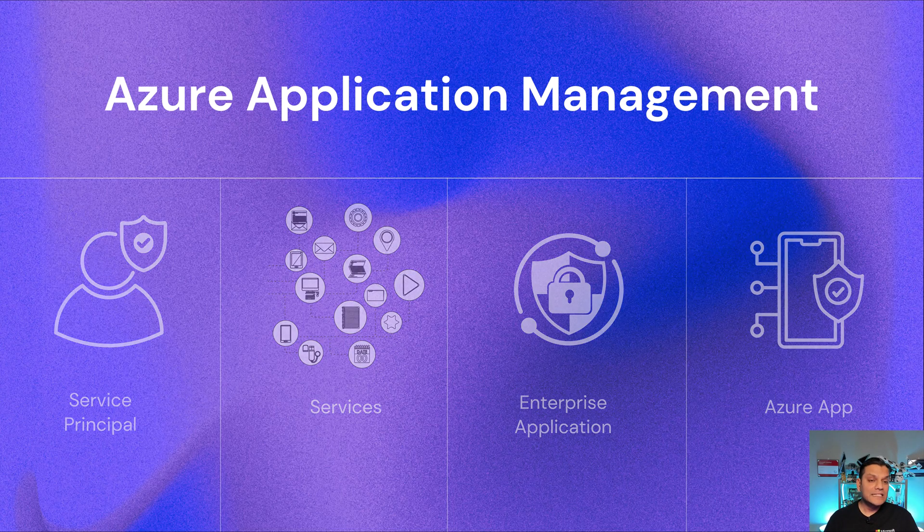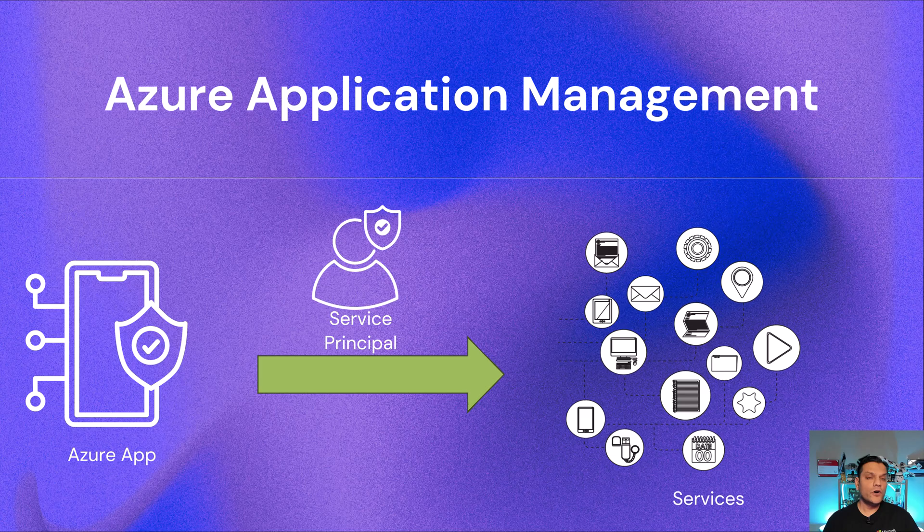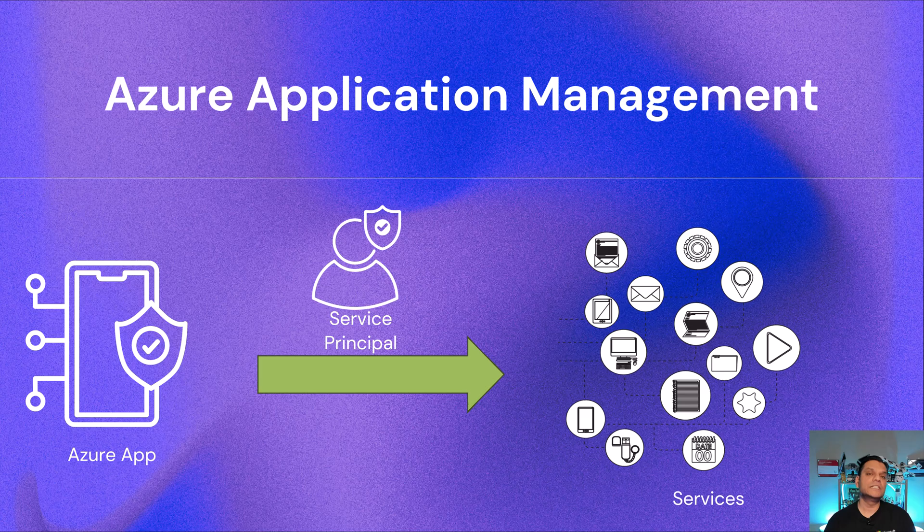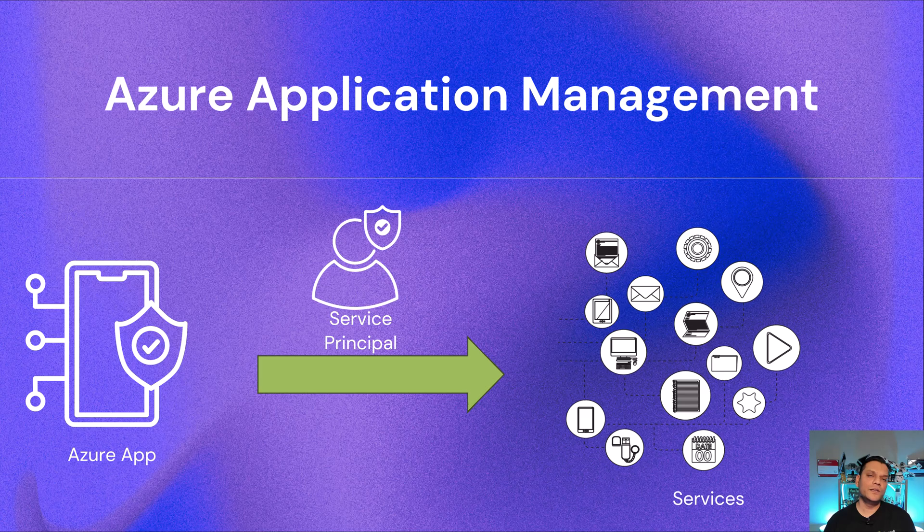But this is how it works. When your Azure app, say our Copilot Studio agent, wants to talk to all of these other services, it will utilize your enterprise application leveraging a service principal. So now that you at least have an idea of what these terminologies mean, let me show you how the configuration on Copilot Studio works.